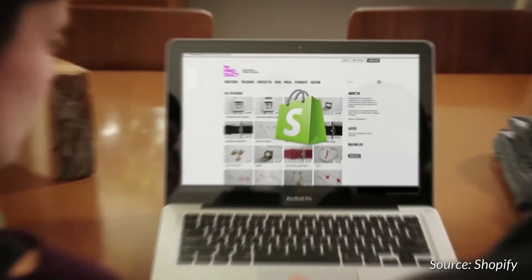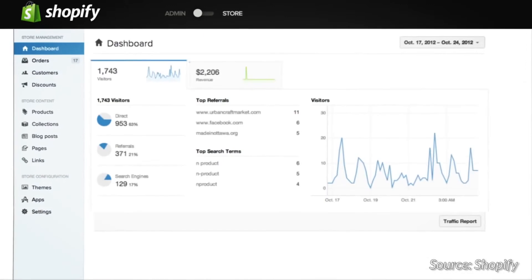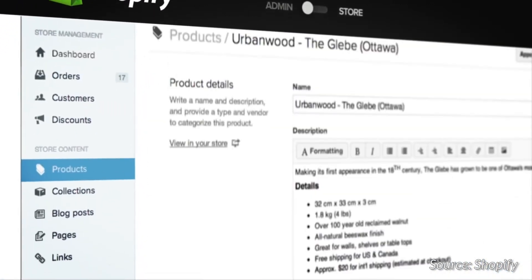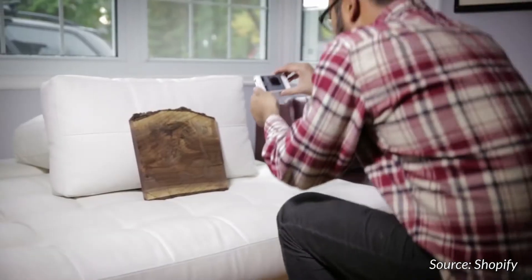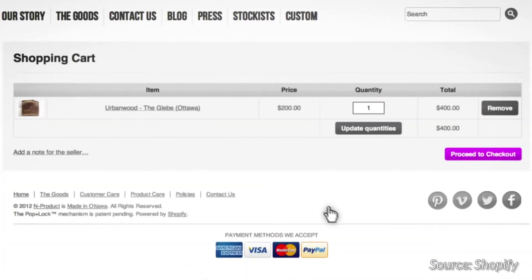Shopify has become a very popular shop system over the past years because it makes it super simple to dive into building an online store without having to deal with all the technical setup. That's why a lot of stores have sprung up on this platform. But it's also a closed sourced system, which makes it sometimes hard to control all the technical aspects of the platform. That's why it's worth taking a closer look at how we can integrate Google Tag Manager on this platform.